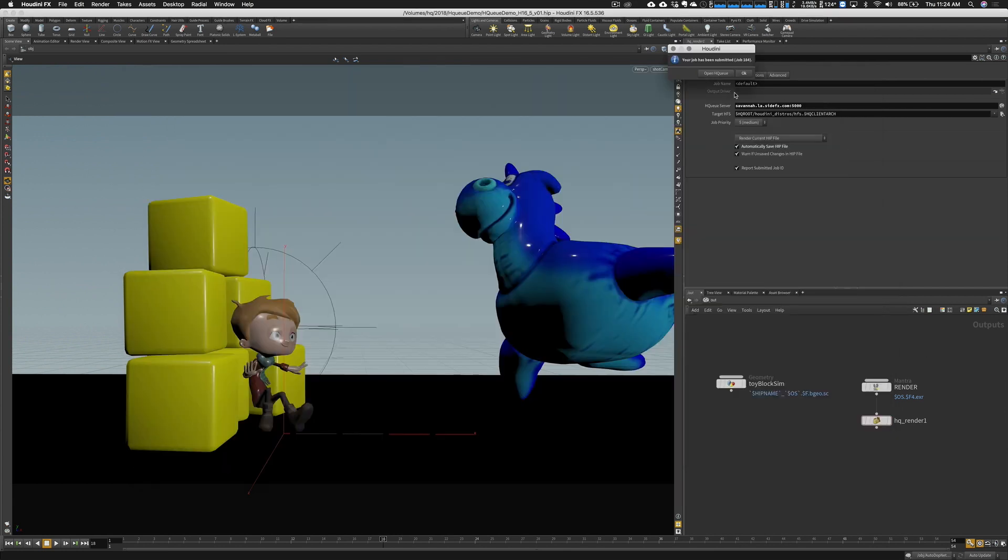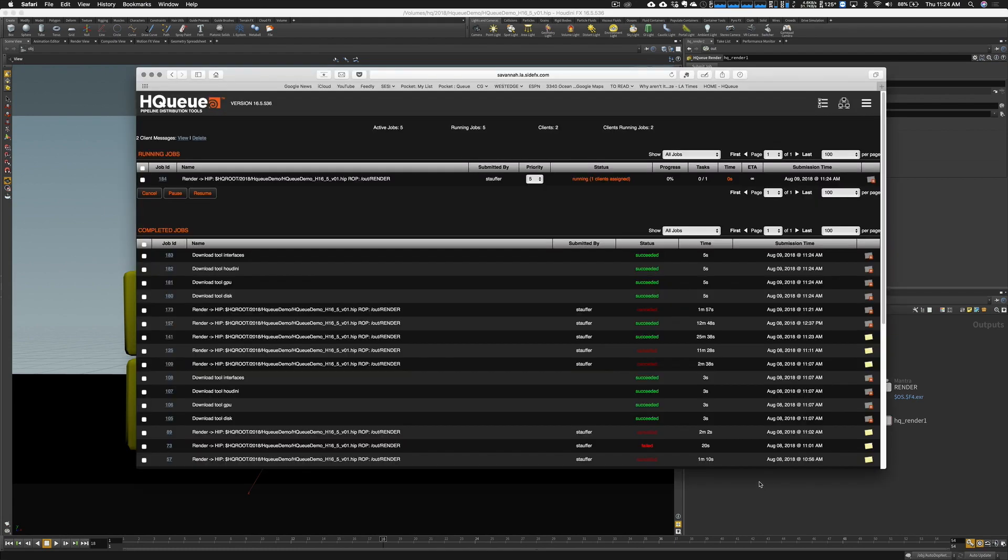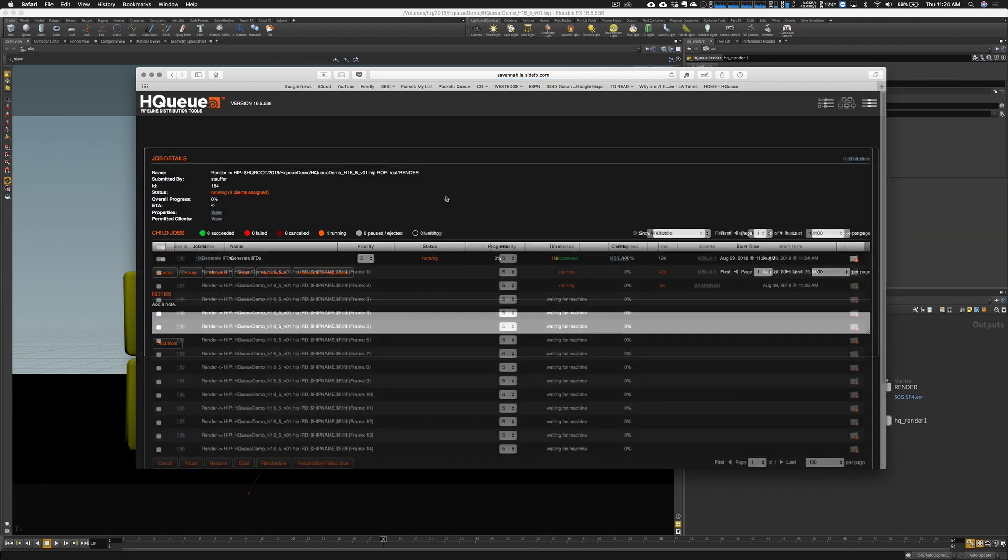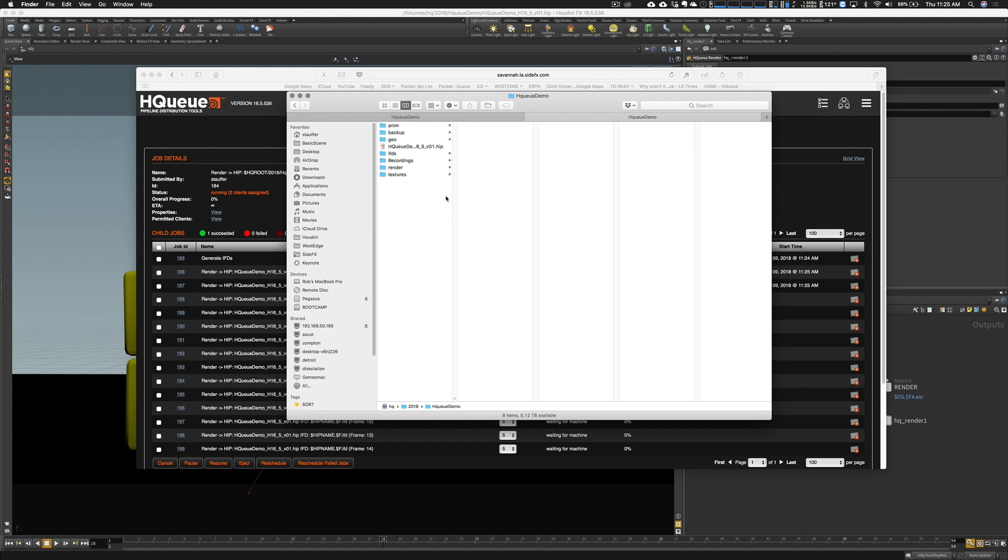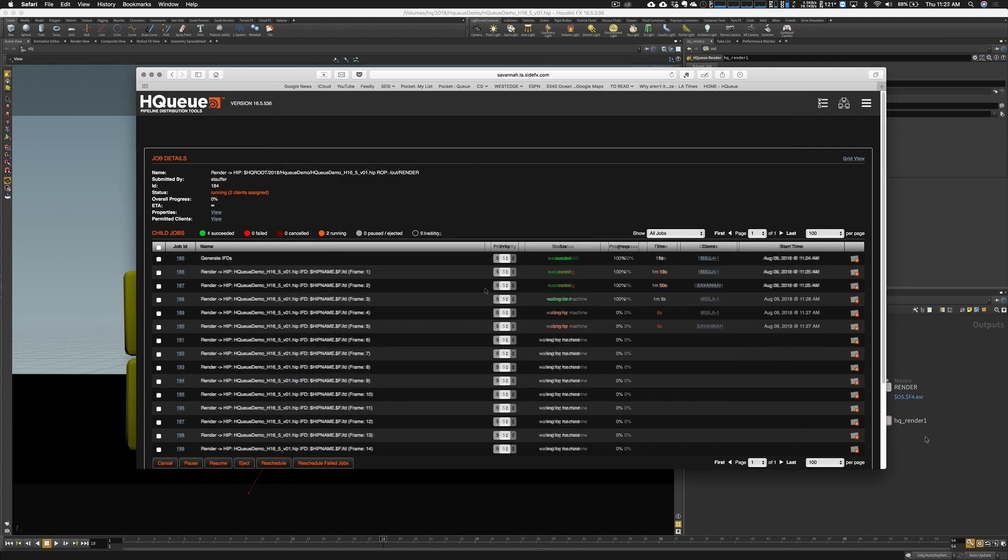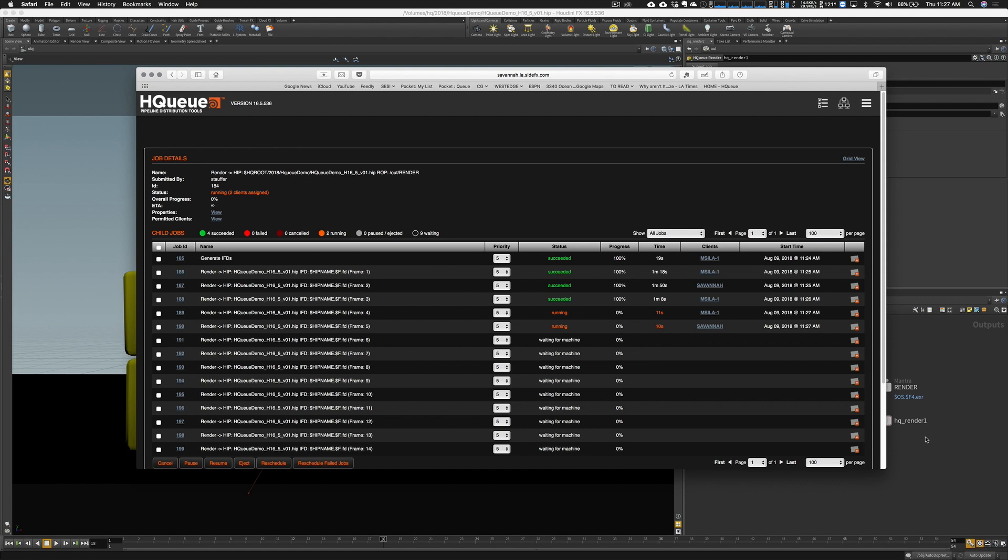I'll bring up my browser again. Now I have a newly submitted render job there. I can click on the job ID once again. Let's go in, see how we're going. Let's click on our render folder and see what we have going on there. We are starting to see some renders come through. And it looks like all the machines are working.